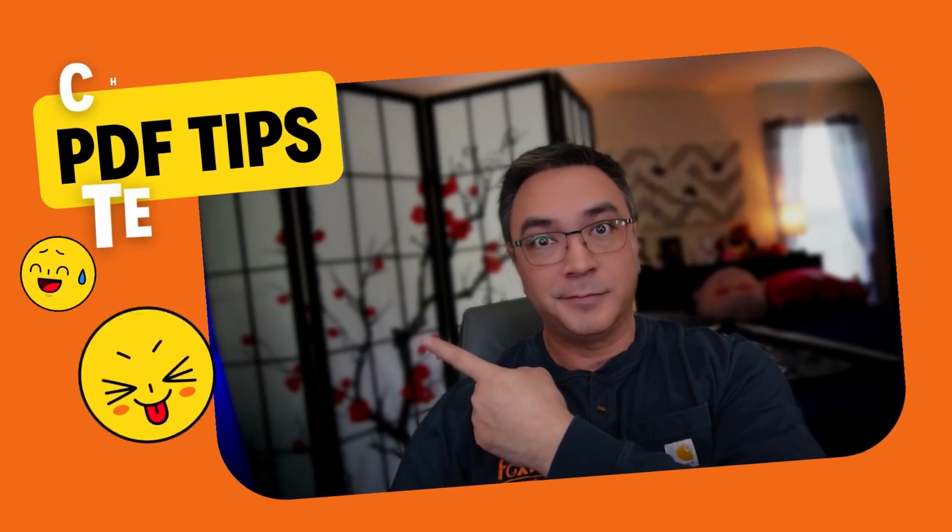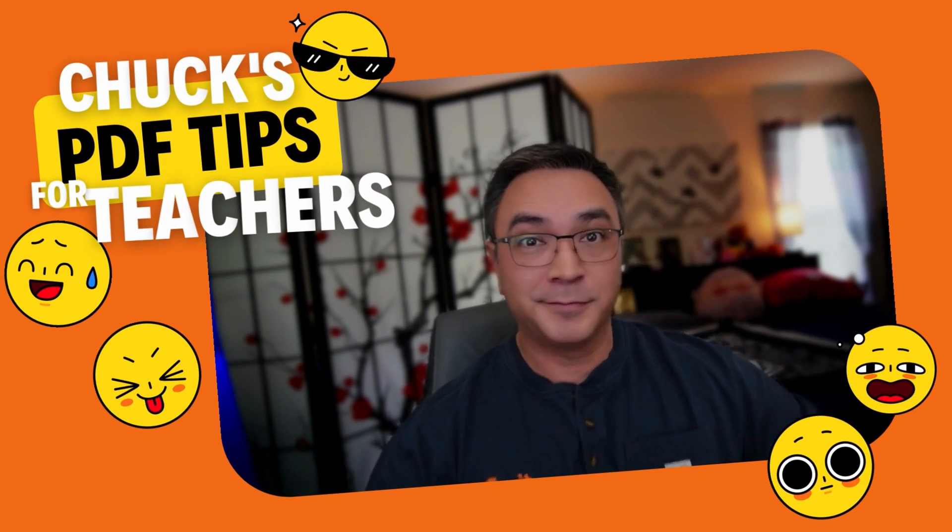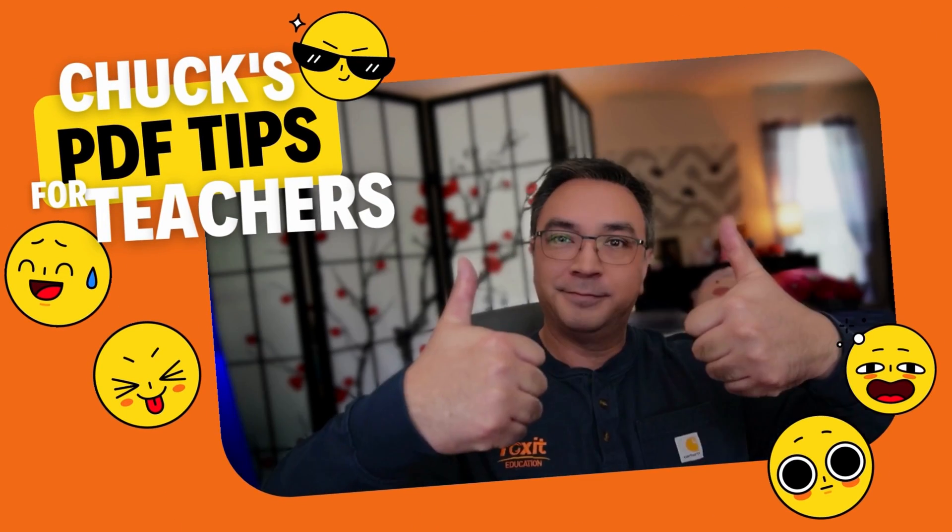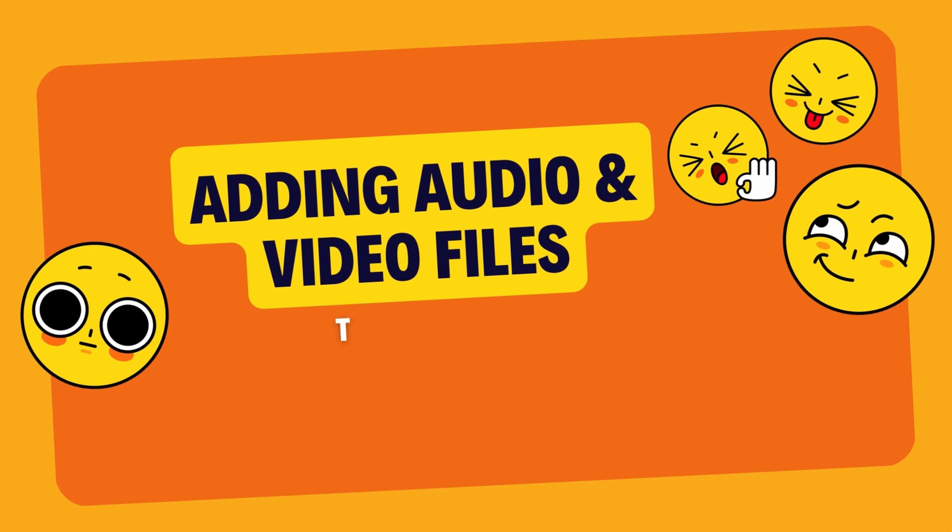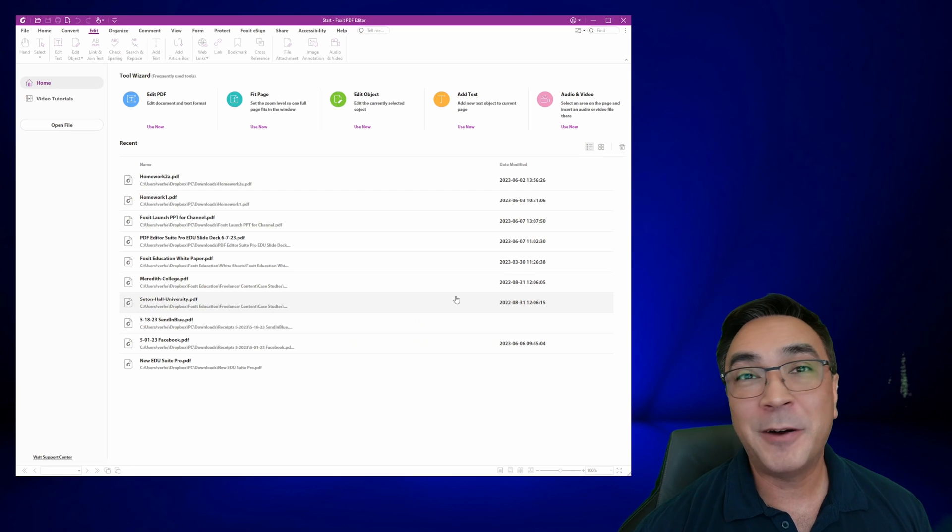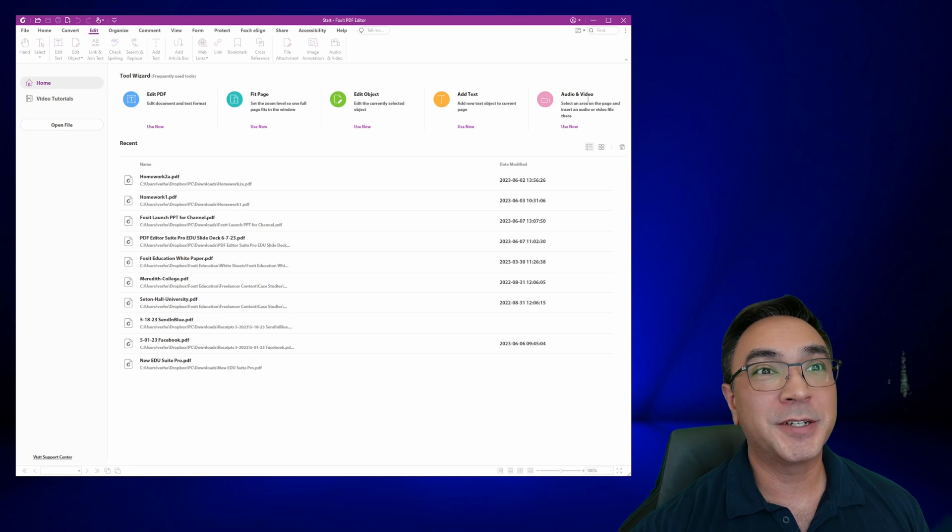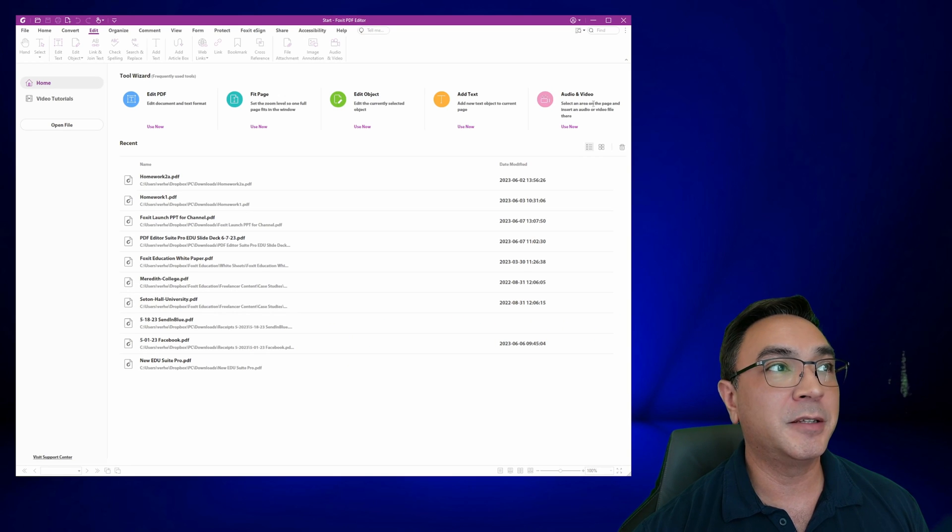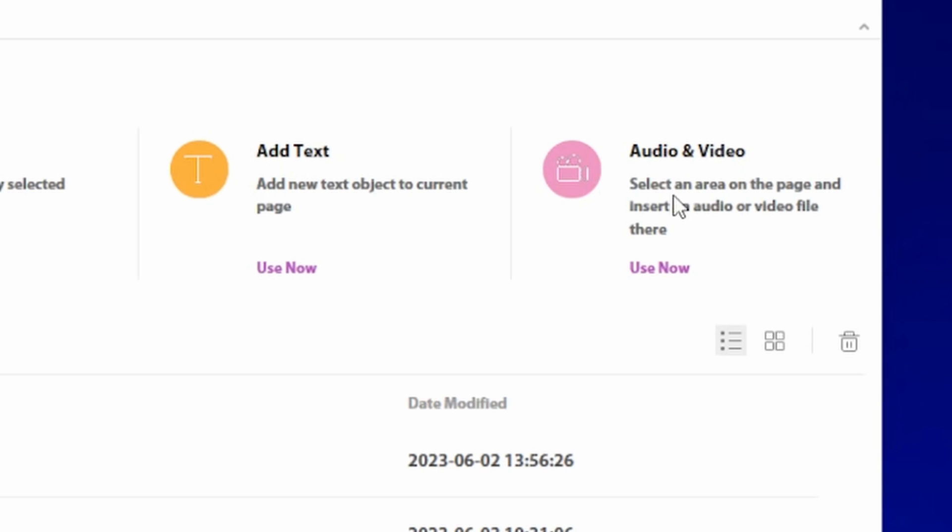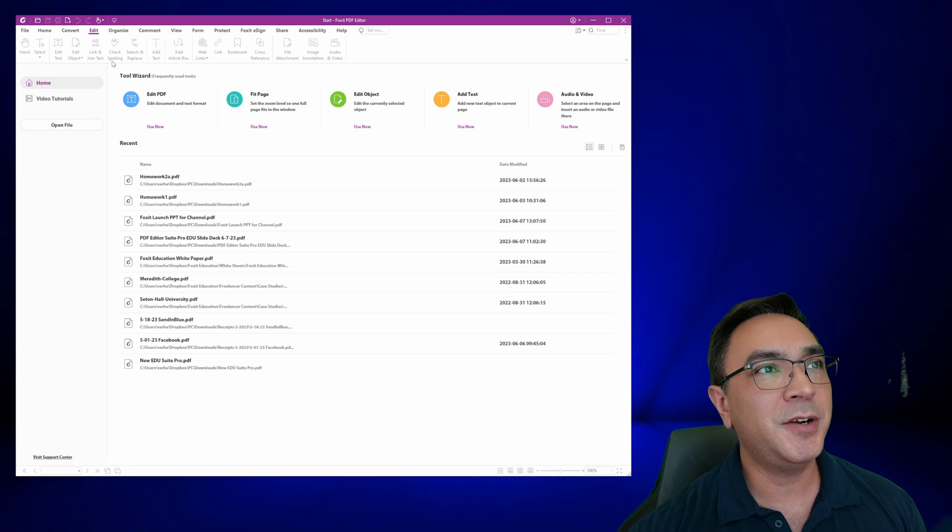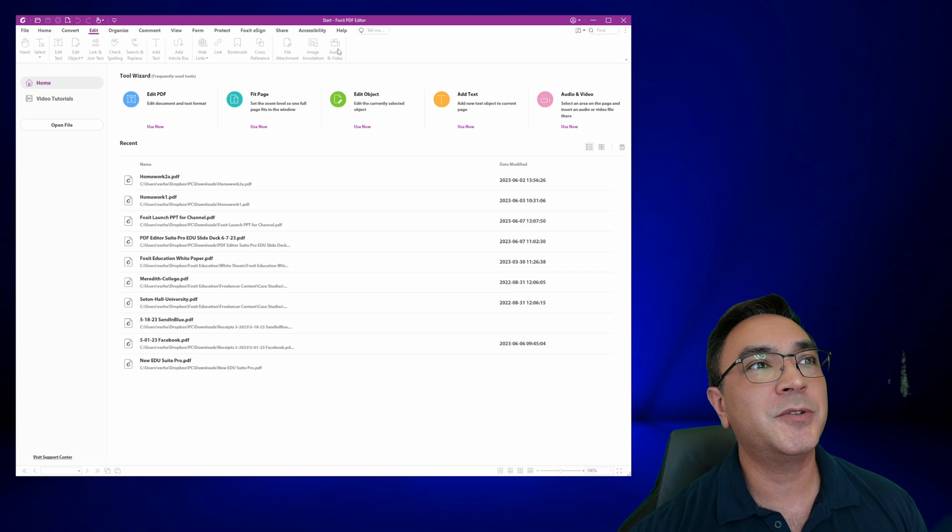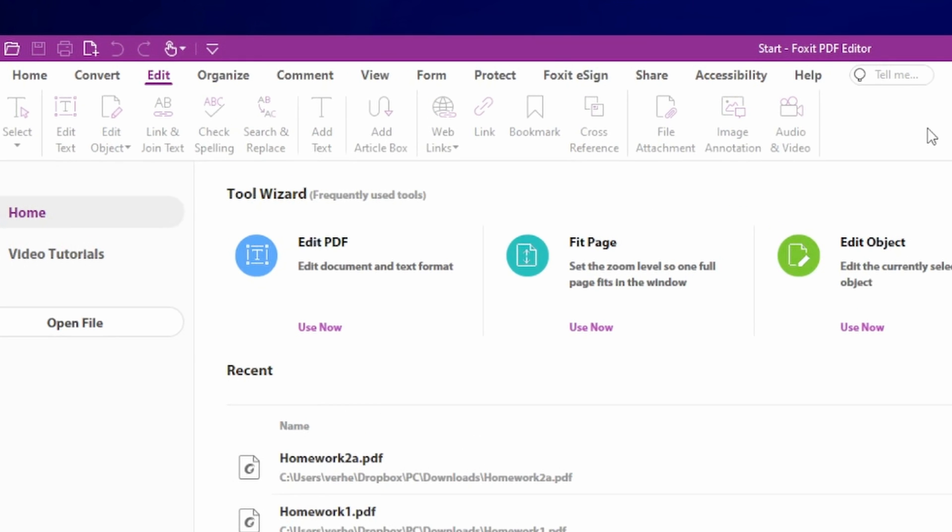And it's the audio and video insert. So I found this tool because I had seen right up here in my little tool wizard, audio and video. Select an area on a page and insert an audio or video file there. Very interesting. It's actually right here under edit, and it's right here towards the end. It says audio and video.